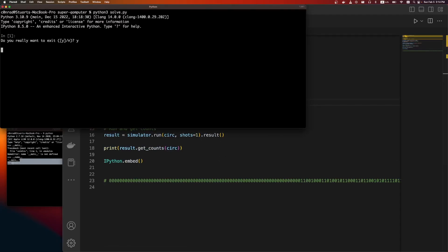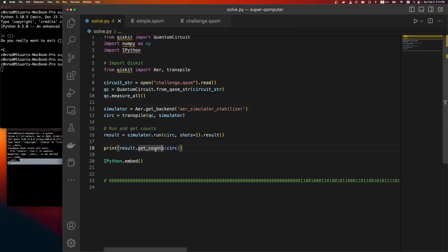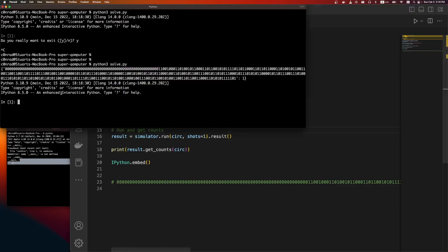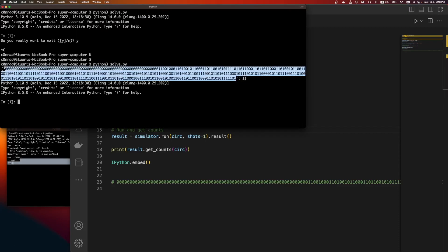And then we're going to print the counts and that'll be it. Oh I probably should have run this. Come on Python. So we're going to run it. Sweet. And it is done now. So we can see at Python Solve, this is the counts. So it recorded this output.